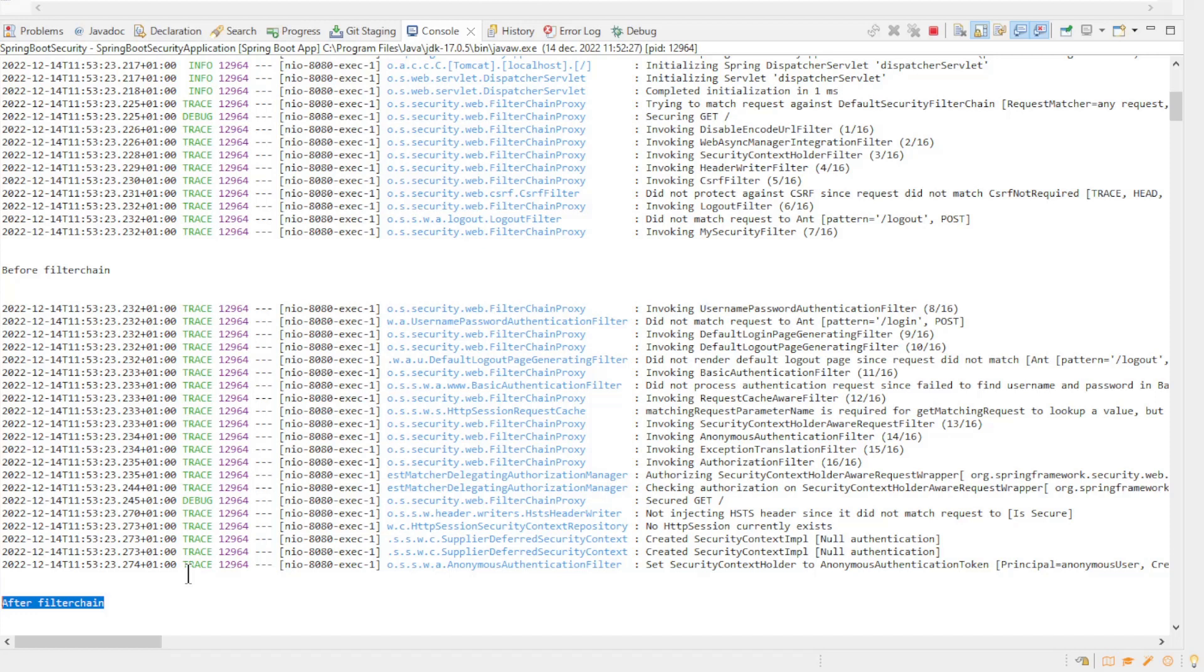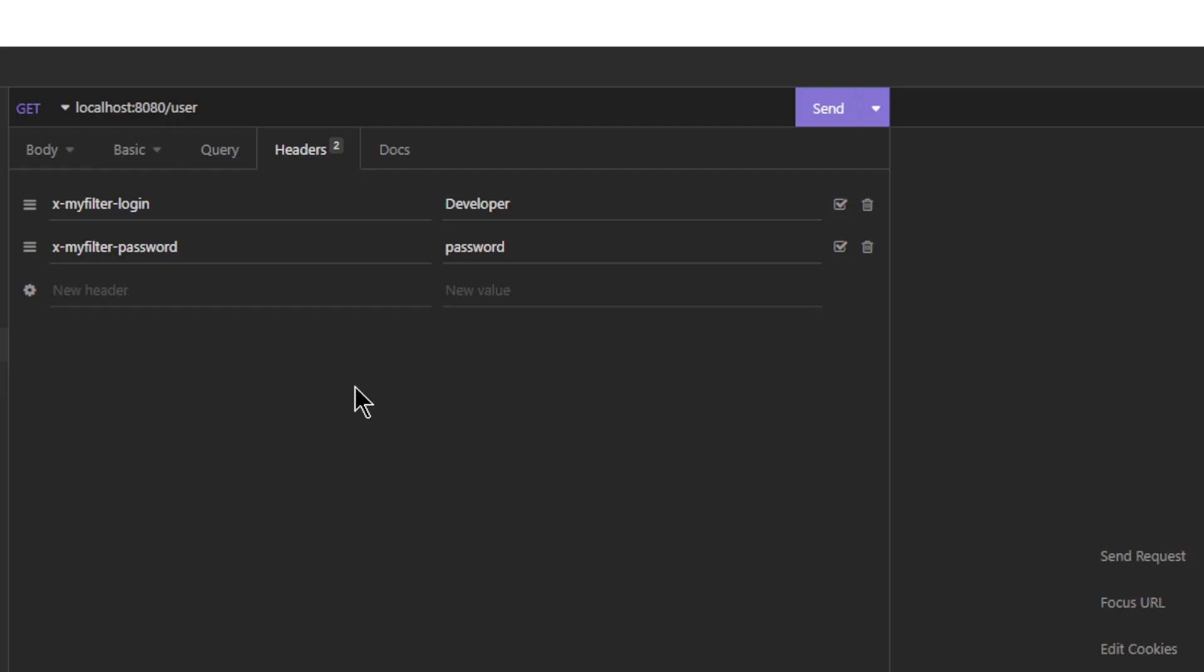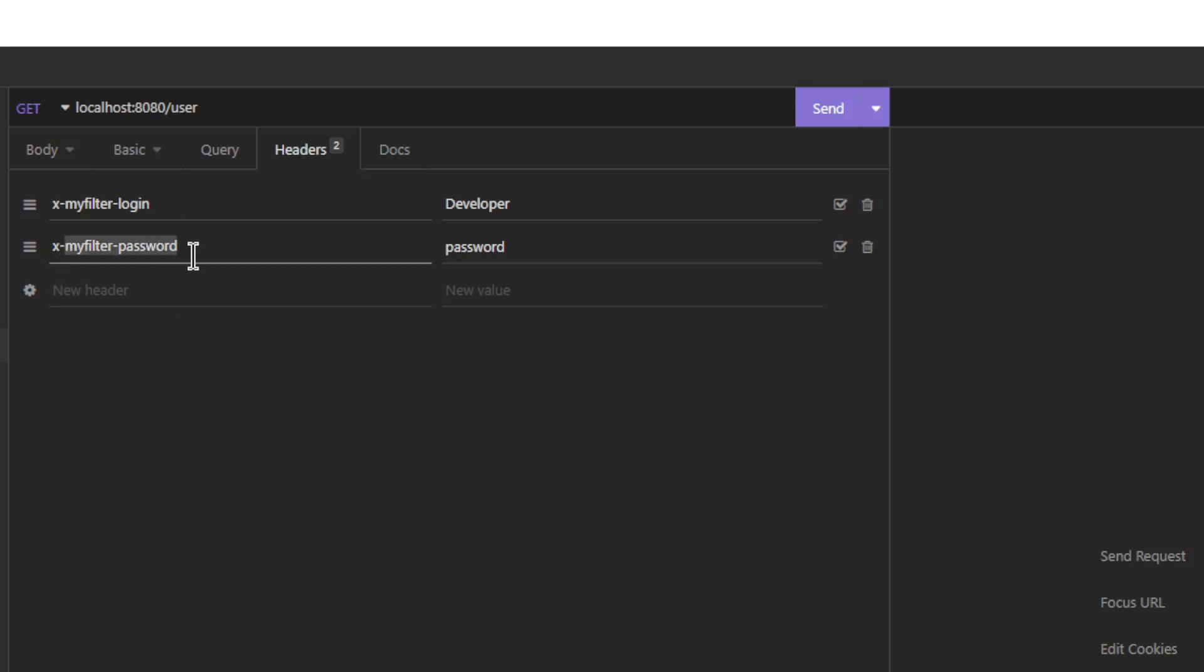Now we can go to Insomnia to see what we are trying to achieve with our MySecurityFilter. We are going to create a new login with two headers: an x-MyFilter-Login and x-MyFilter-Password.